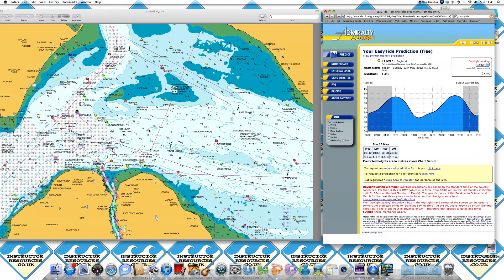You can apply this information to any chart in any area, as long as you have the tidal height and charted depth. We hope this tutorial has been of some use. There are many more tutorials available on instructorresources.co.uk. Many thanks.